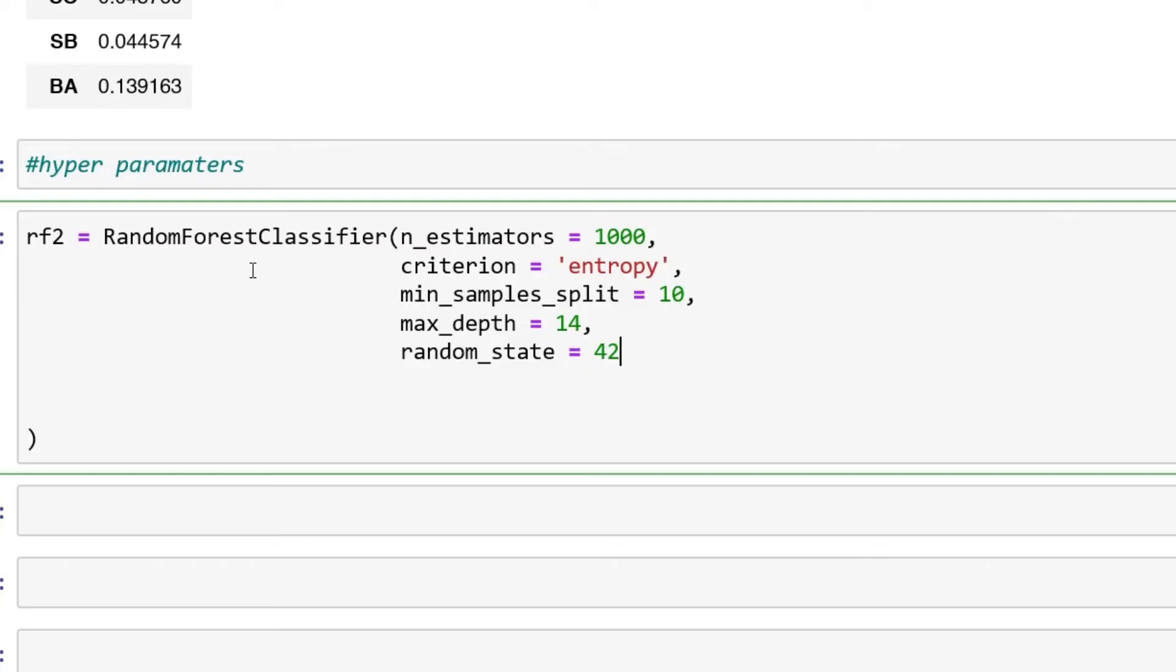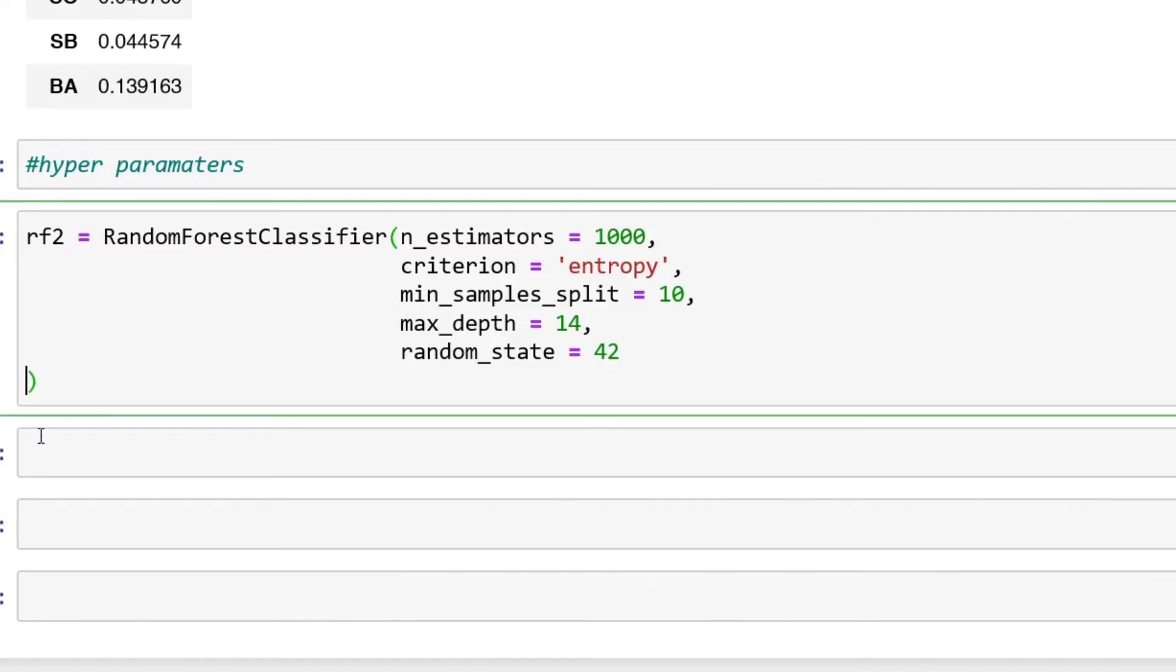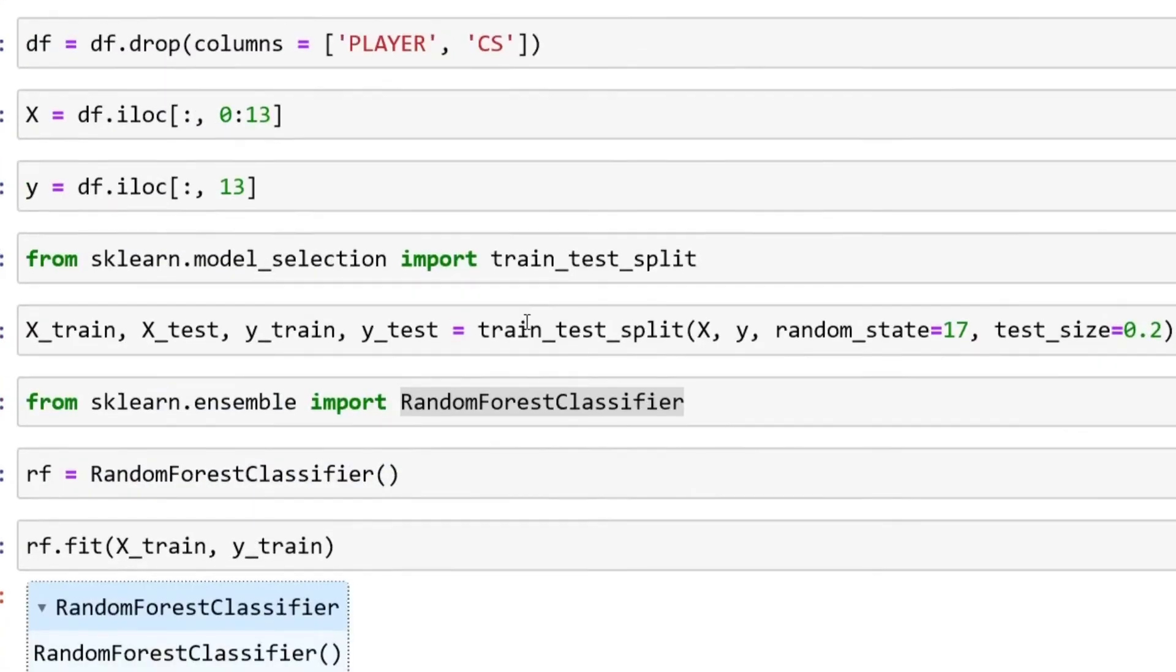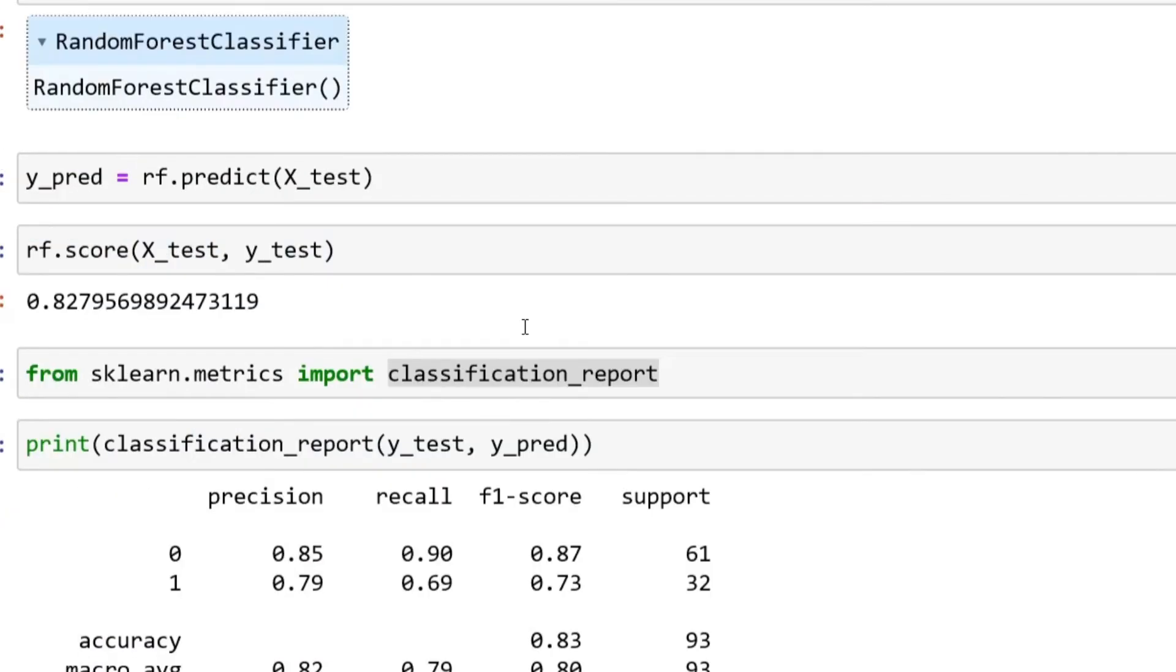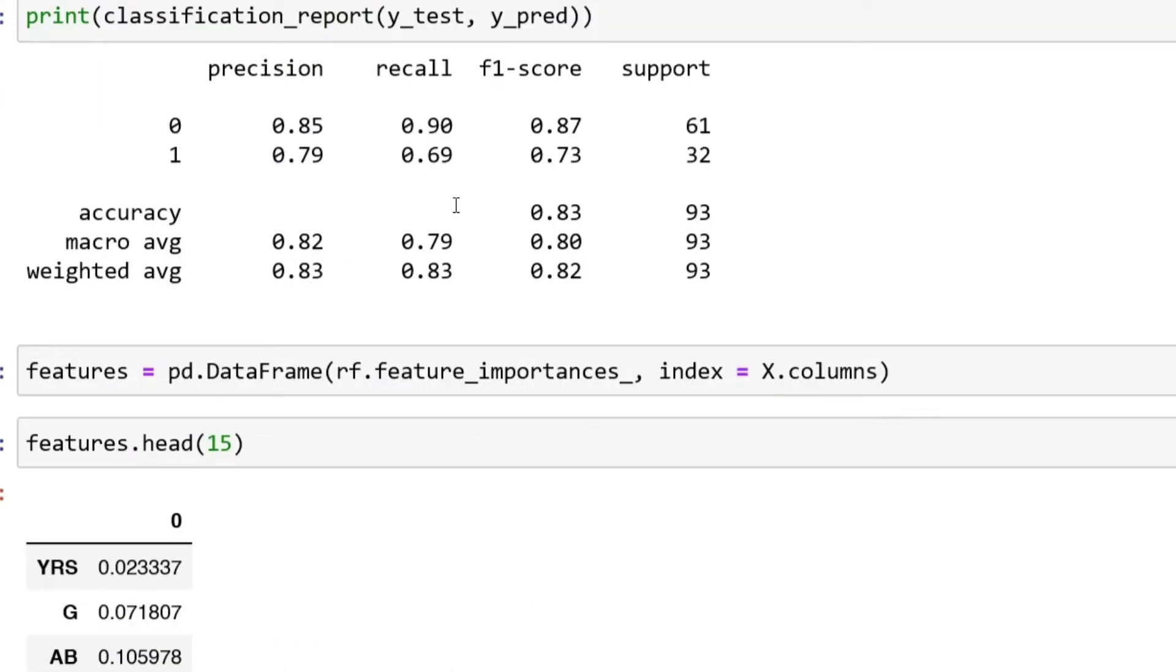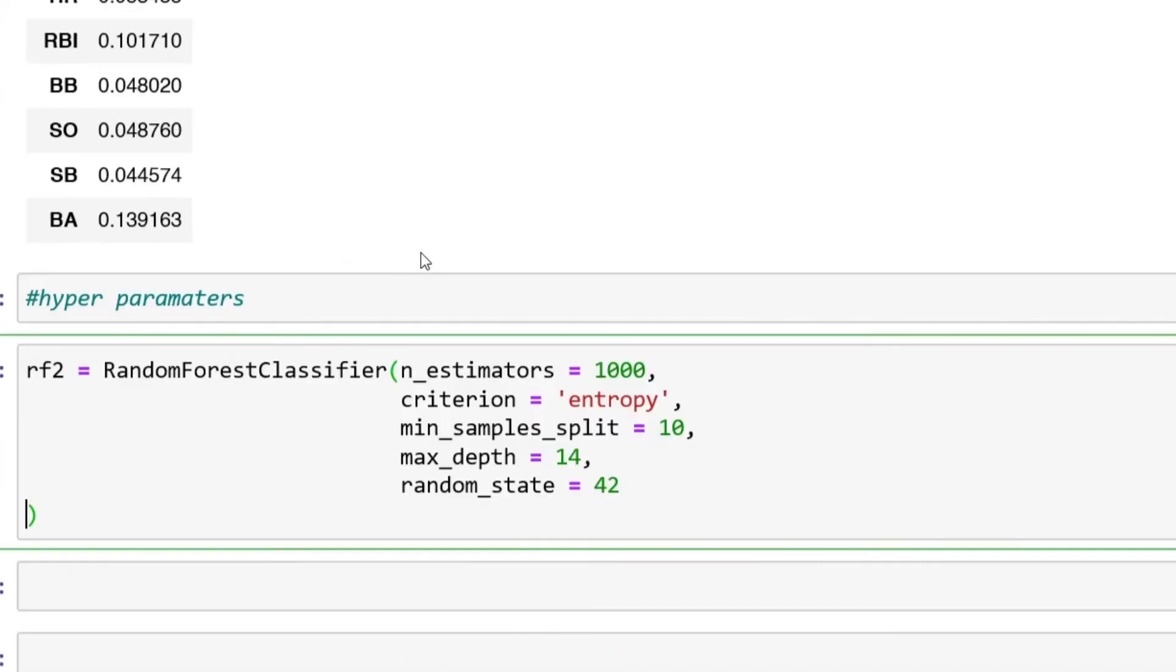And lastly we can have random_state, just like what we did with train_test_split. So random_state equals 42. These are all just common hyperparameters that I see with random forest classifiers, so I put them in over here.